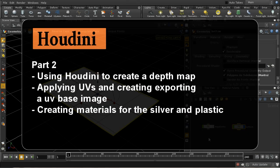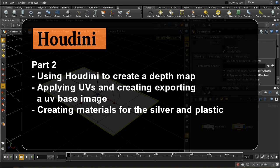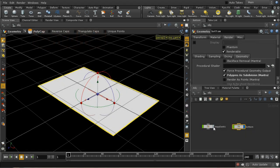In the second, much shorter part of this tutorial series, we're going to look at texturing the silver bottom part of the plastic packet.